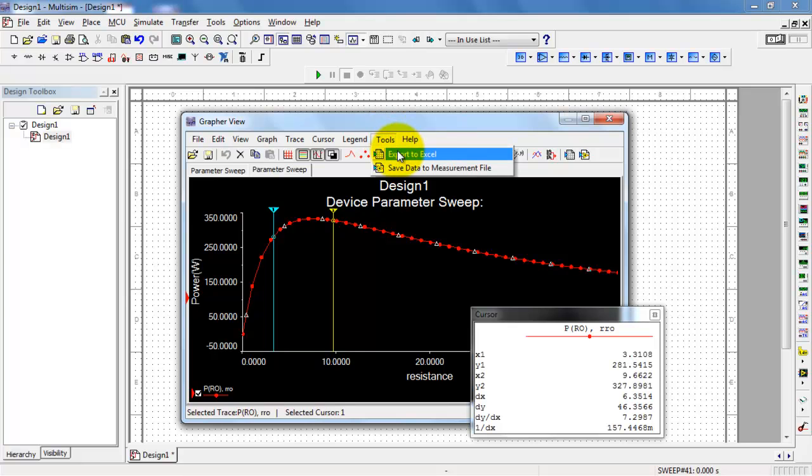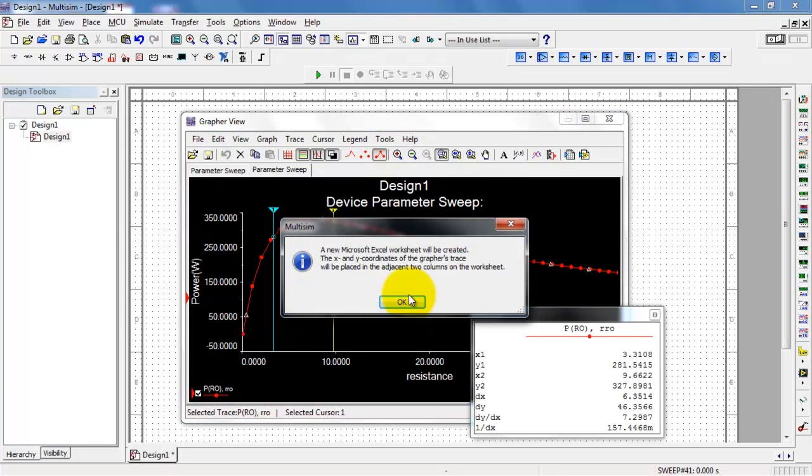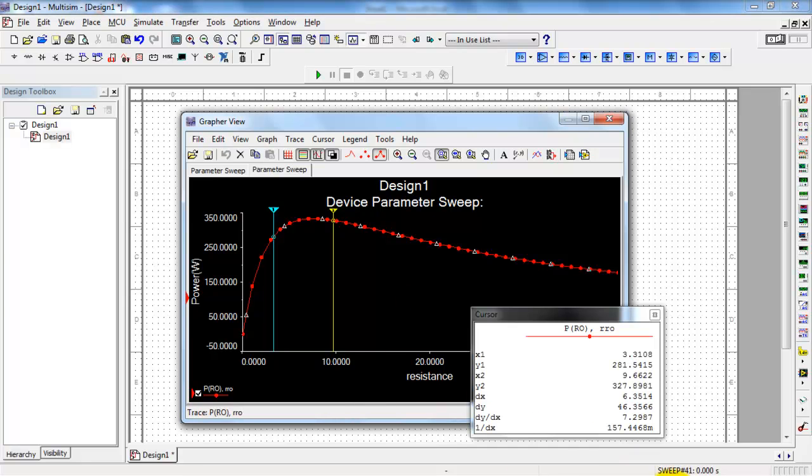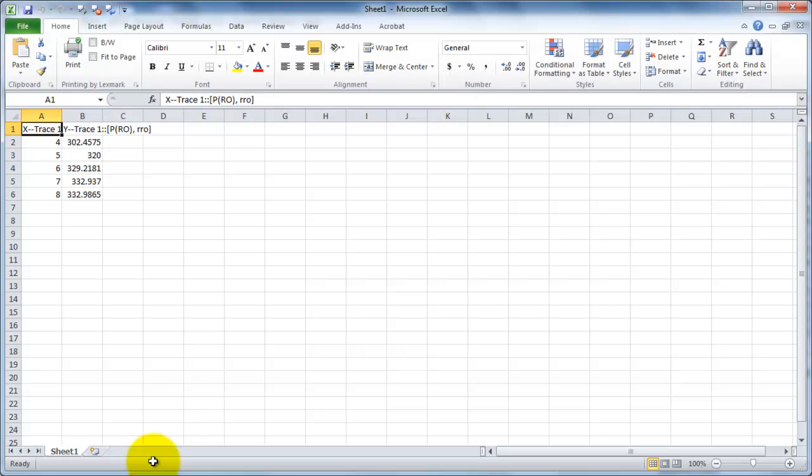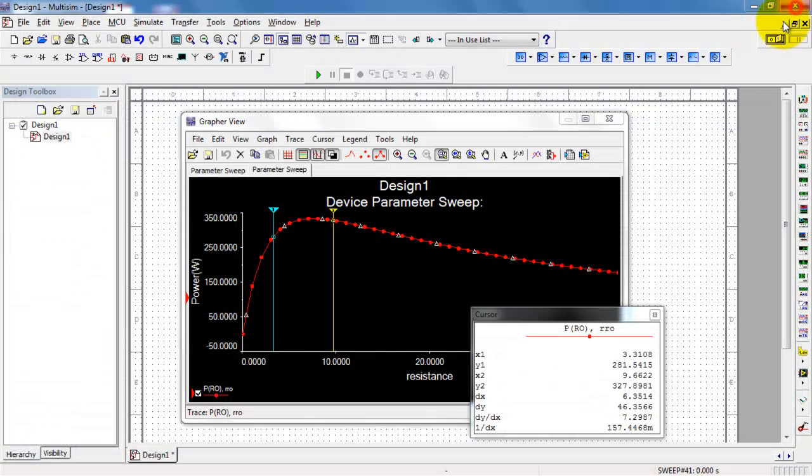Go back to Tools, Export to Excel. Now let's take a look at the spreadsheet. We see that it only has the values between resistance 4 to 8 ohms. All right.